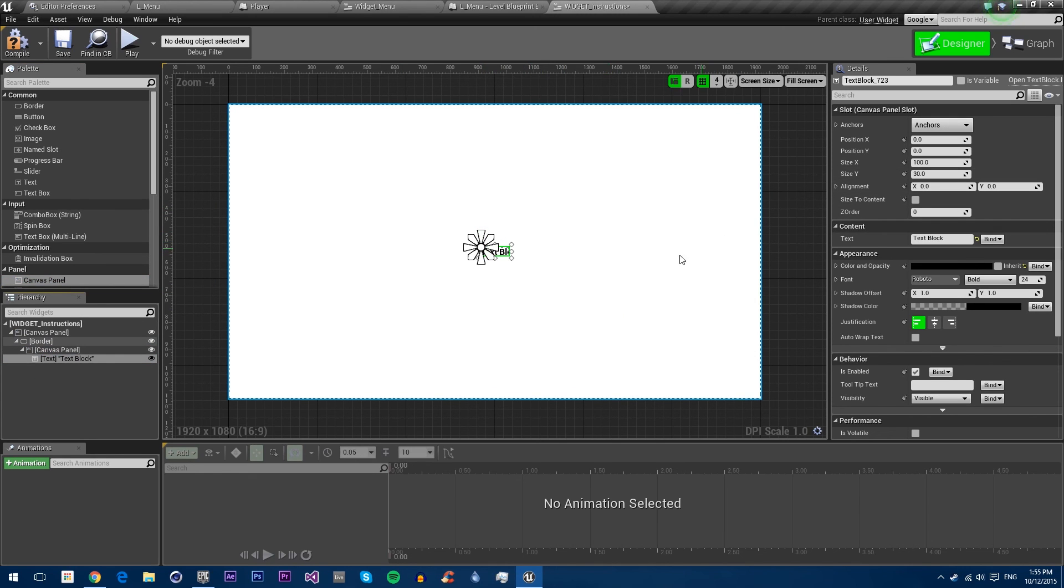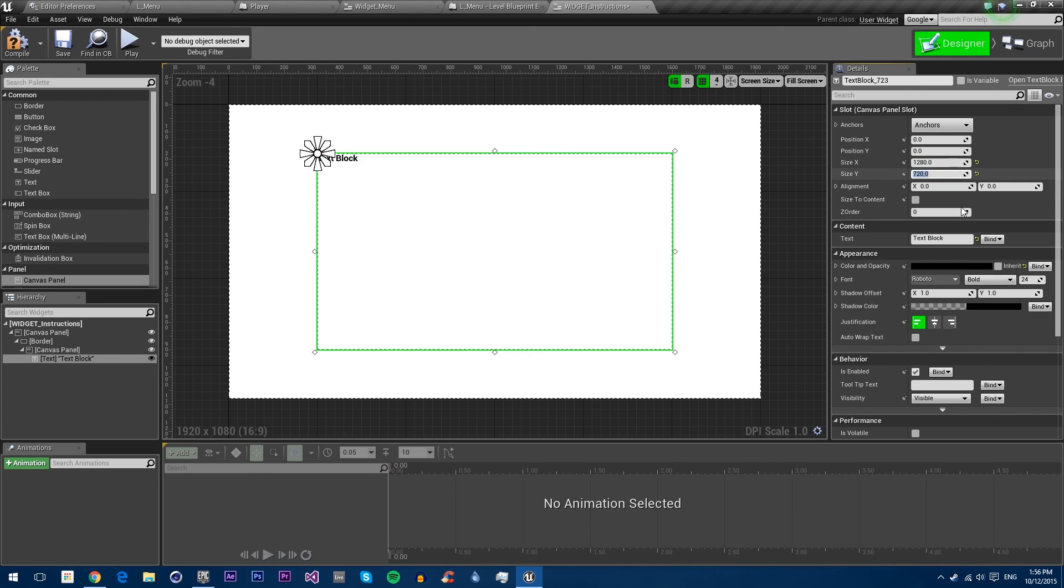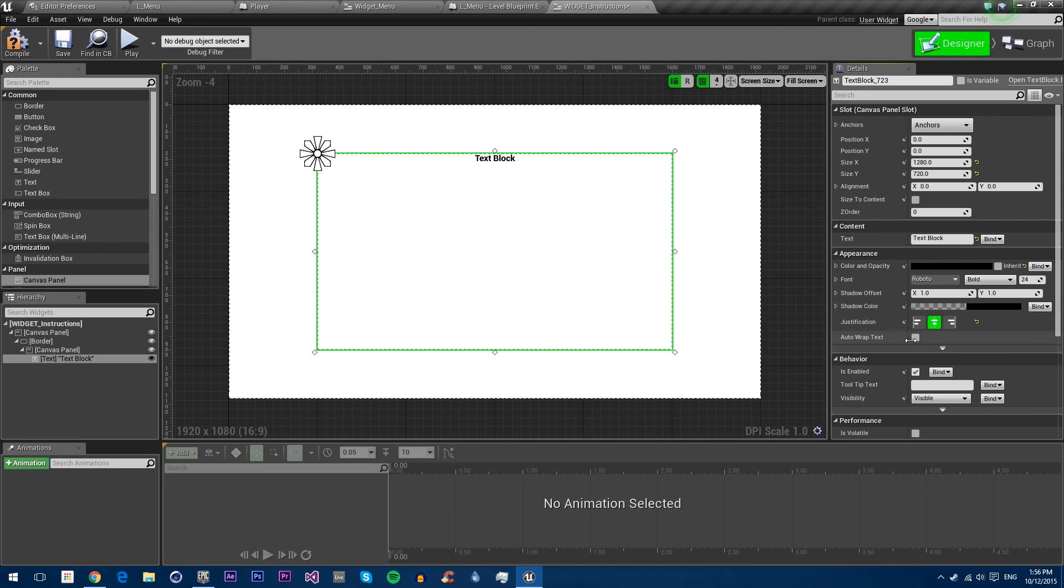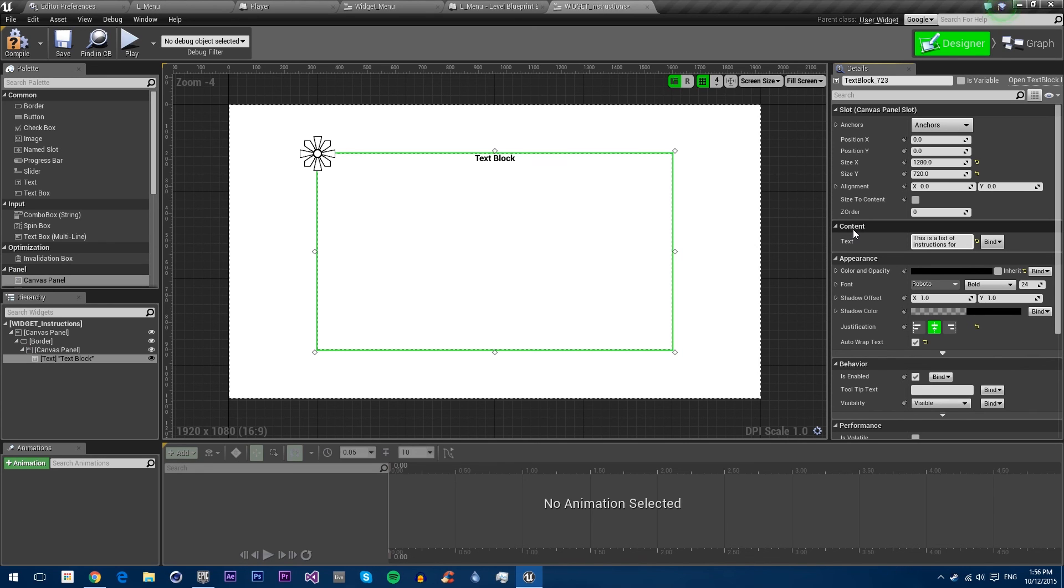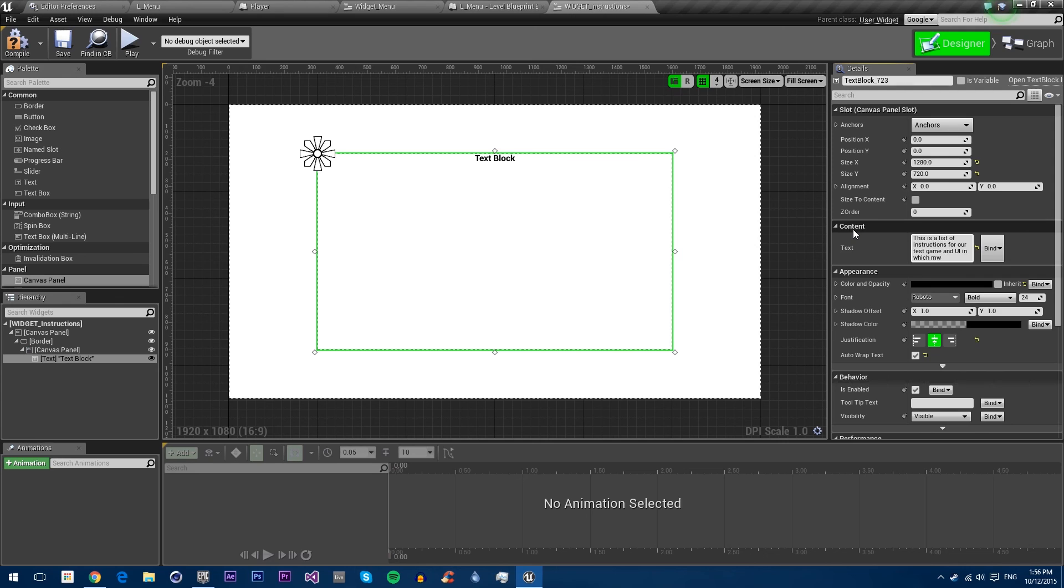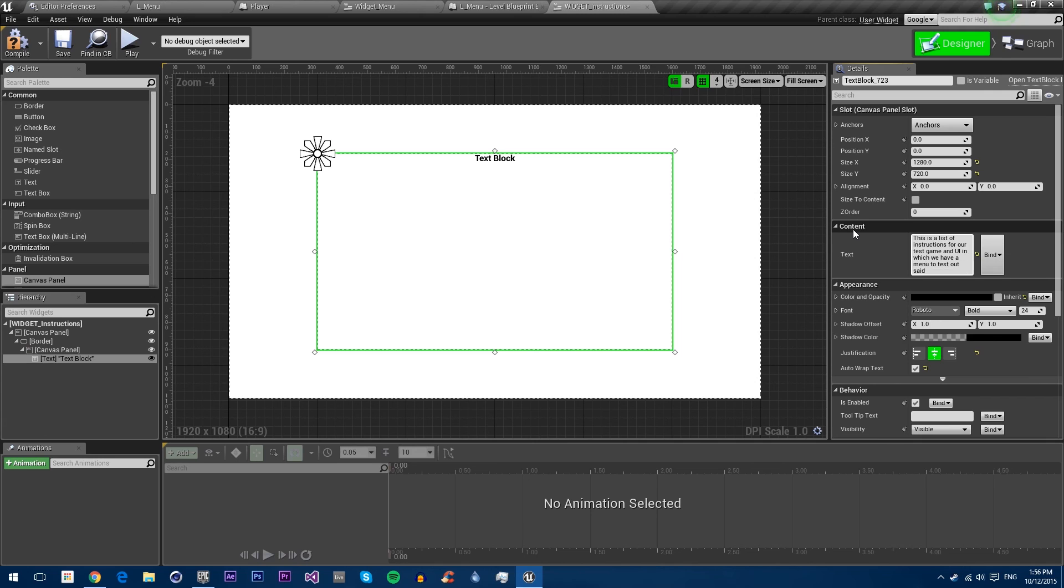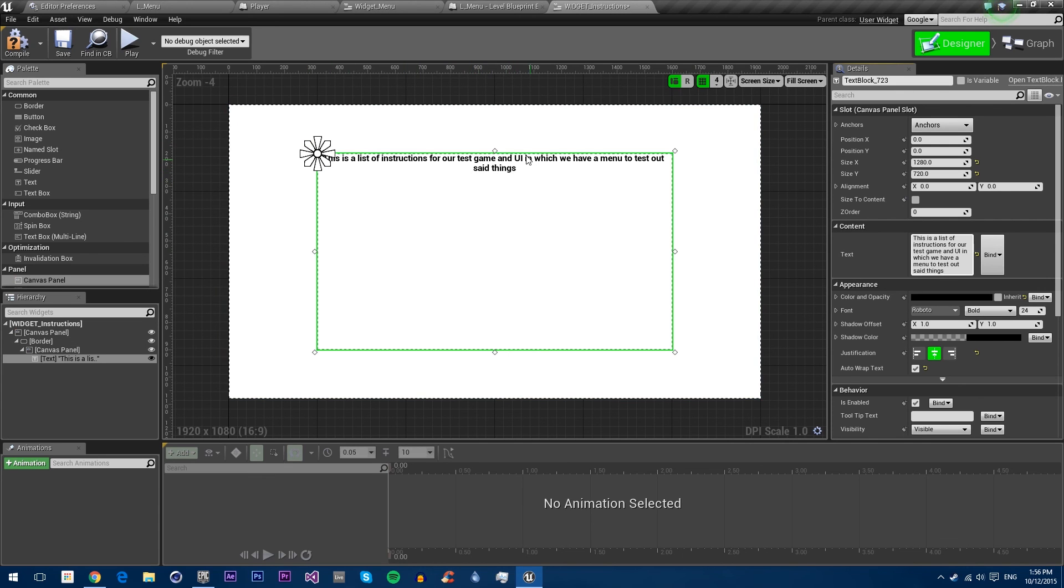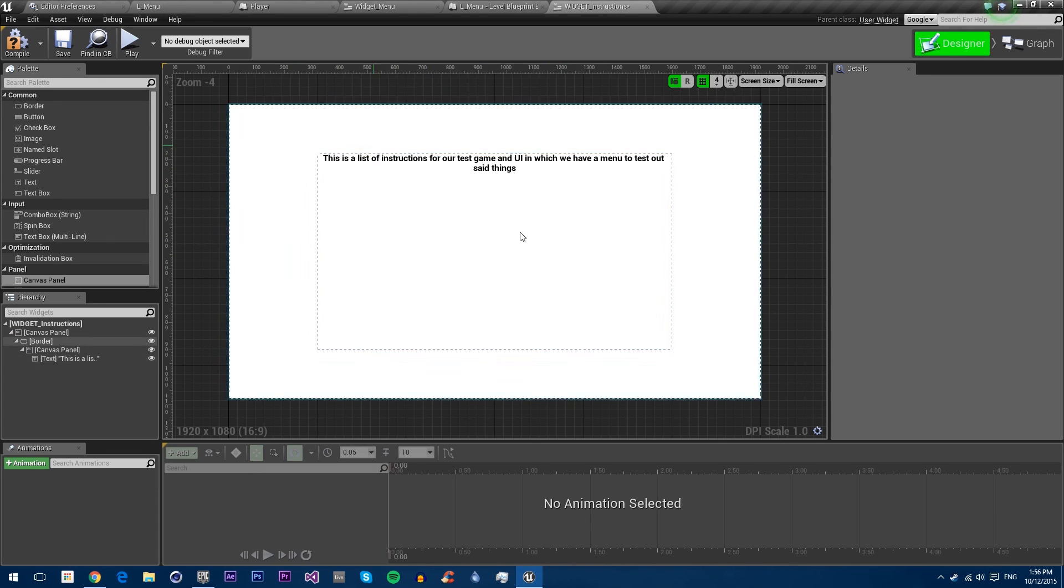Now we can make it a lot bigger. Let's try 1280 by 720. Make the text centered. Here we can type in our whole instructions. We also need to make auto wrap text enabled, otherwise the text will just go off the widget. Now we can type in our instructions. For instance, this is a list of instructions for our test game and UI in which we have a menu to test out said things. You can see now it's wrapping the text and it goes on to the next line. We'll just leave it like that for default. Right now though, we can't go back into our previous widget.